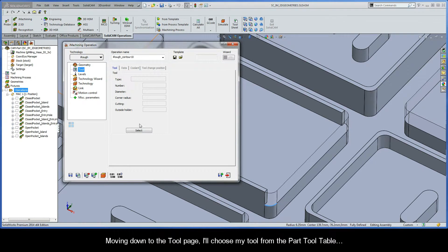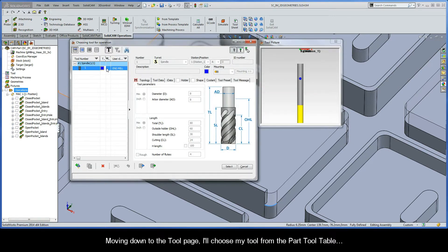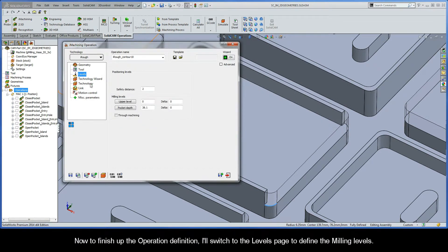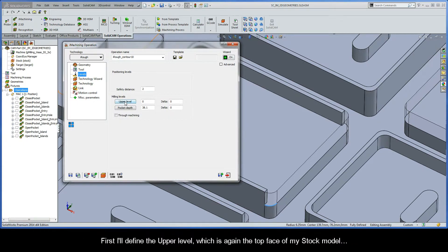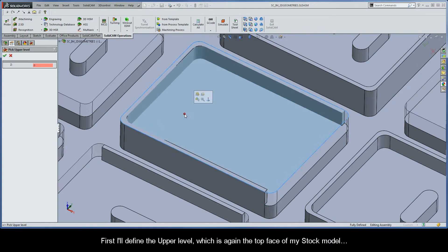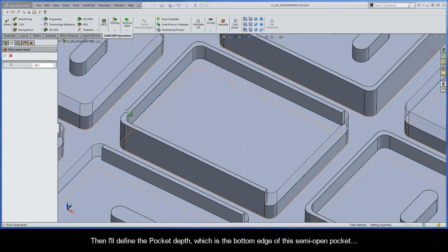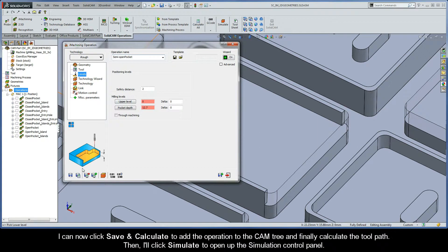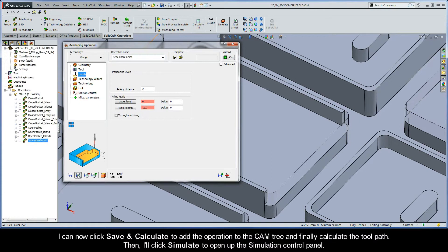Moving down to the tool page, I'll choose my tool from the part tool table. Then I'll switch to the levels page to define the milling levels. I'll define the upper level, which is the top face of my stock model, and then define the pocket depth, which is the bottom edge of this semi-open pocket. I'll name this iMachining operation Semi Open Pocket.